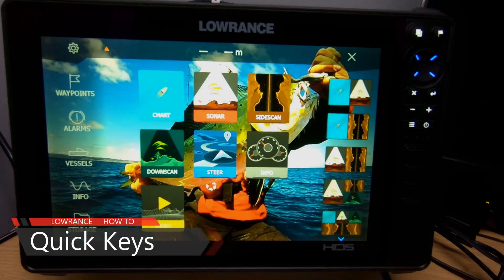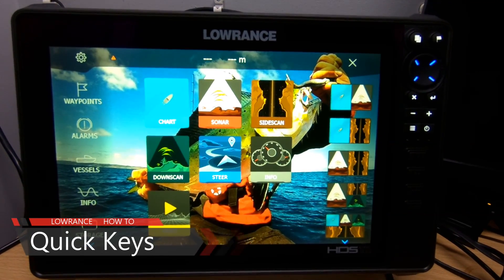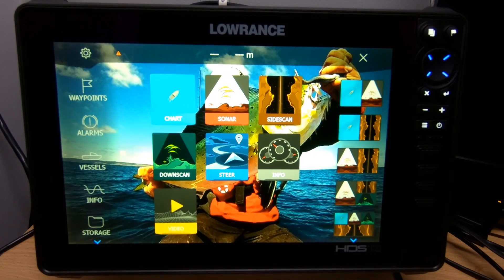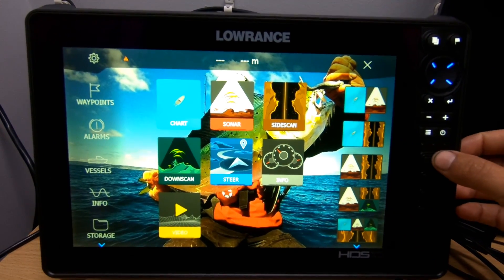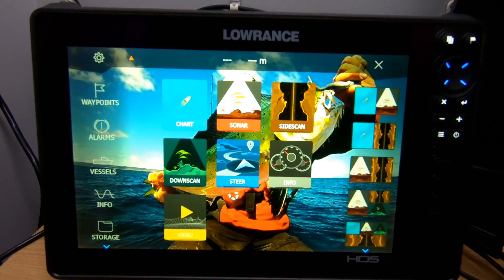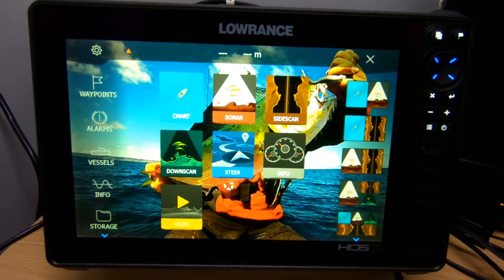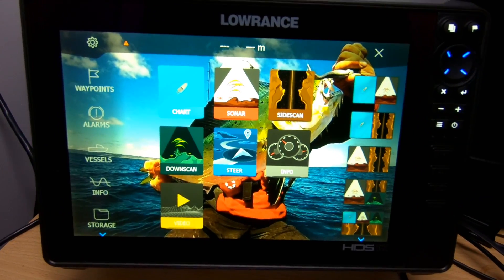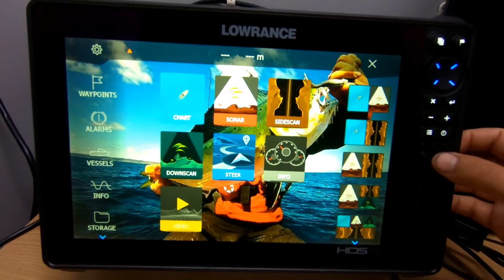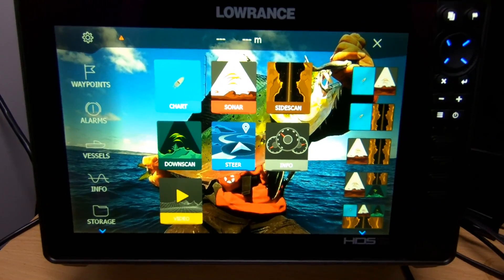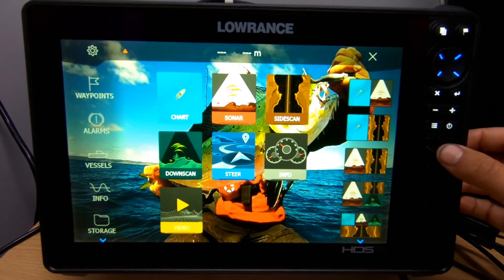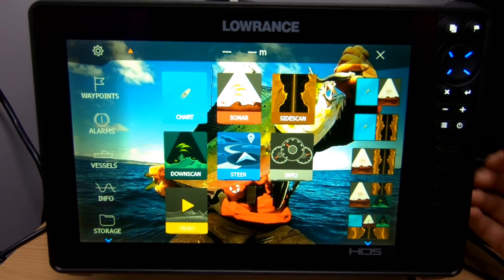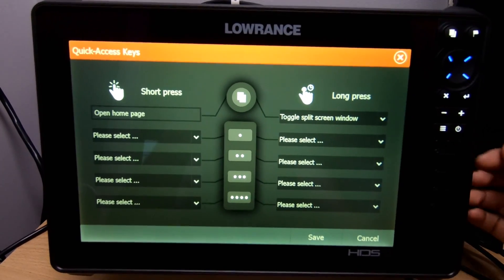In this video I'm going to show you another feature which is new to Lowrance for the HDS Live — these four buttons down the right hand side of the screen. They're called quick keys and you can assign them to any function you want. You can customize them as a short press and a long press — a short press is a quick press, and a long press is holding for a second.